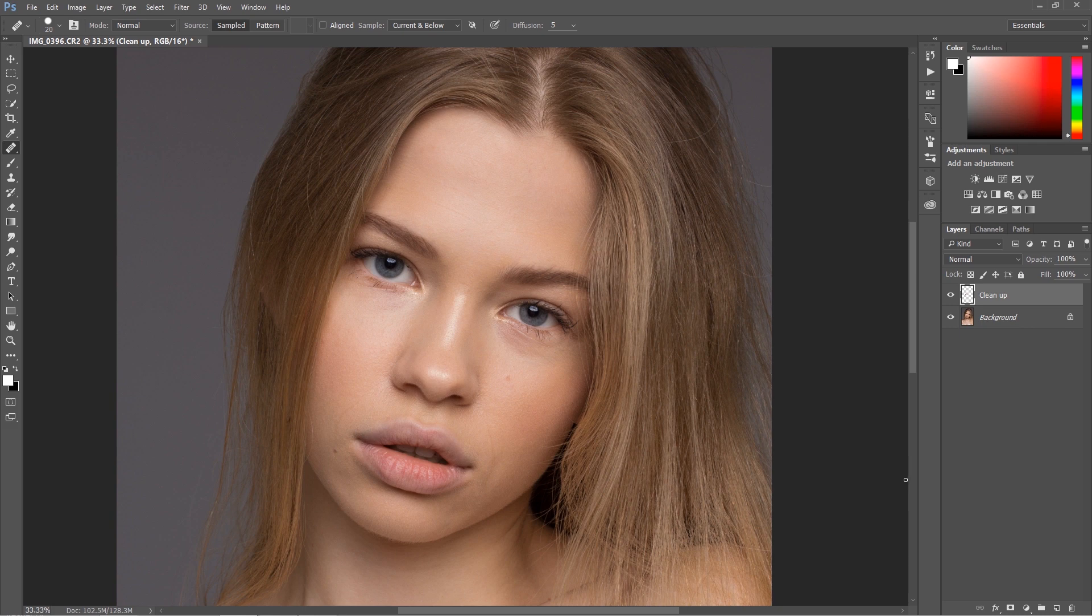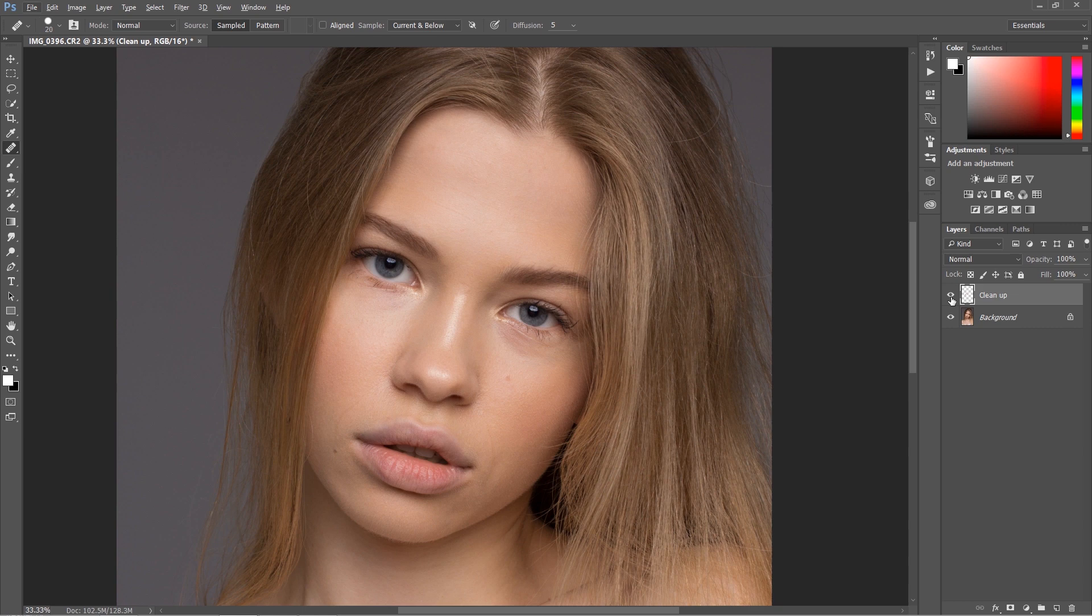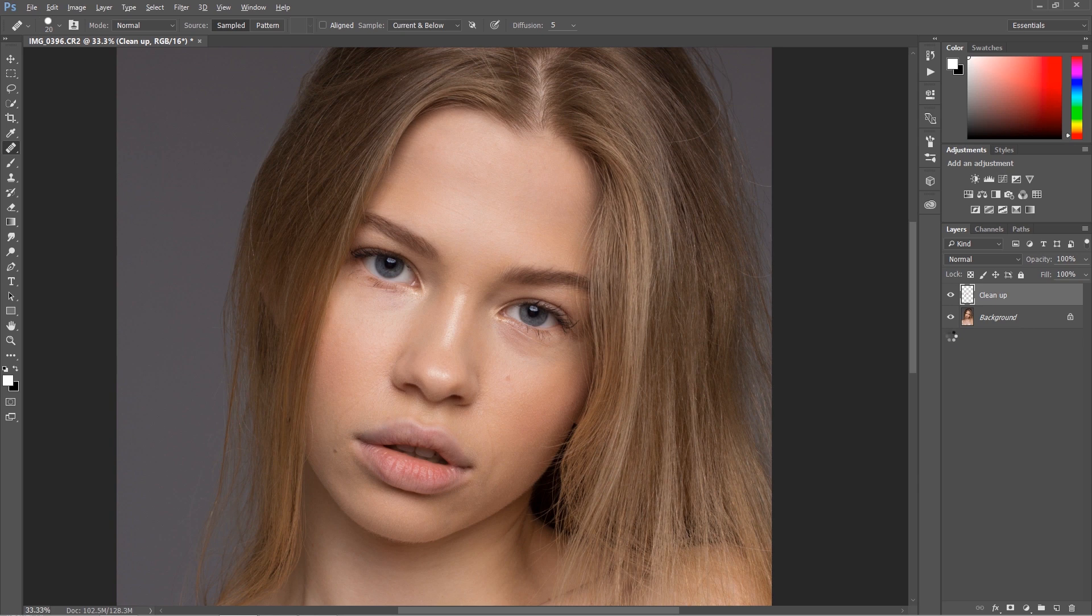It's a very similar process. I'm going to create a stamp on the top. As you can see, I was cleaning up a little bit, this is already the clean image after cleaning with healing brush. I'm going to press Alt or Option Control or Command Shift E to create a stamp on the top. I'm going to call this one blur.